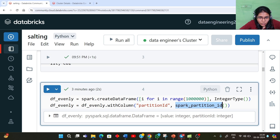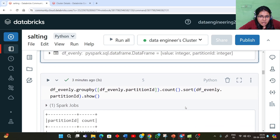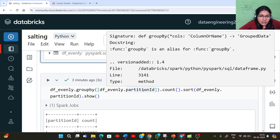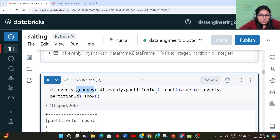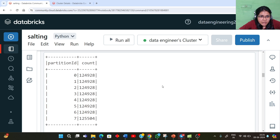For example, if I have 10 rows and a total of two partitions, using this function I can see the distribution of my data — which particular partition contains how many rows. Similarly, if I want to see it in an aggregated way, I can do a group by on the partition_id column, apply a count operation, and finally do a sort to see the data distribution across different partitions.